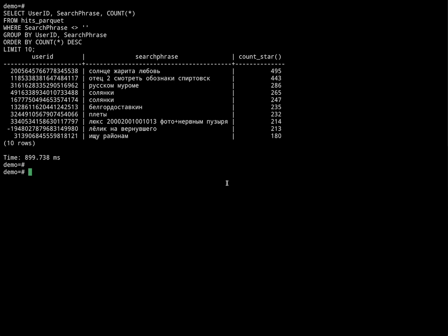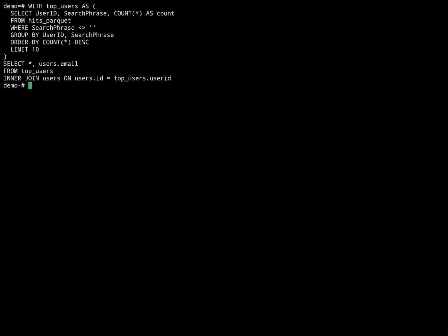But what about our users table? The boss just asked us to add email addresses. Those user IDs are not very useful. So let's join this data with our users table to get our top users with email addresses.